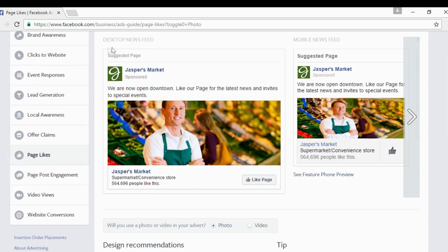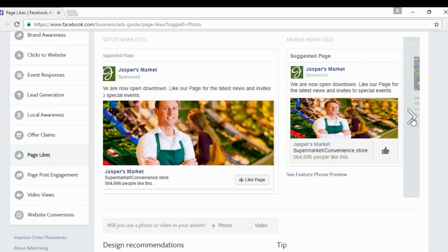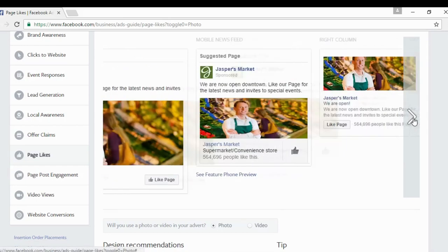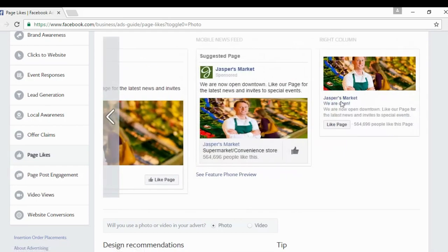This is what it looks like on the desktop news feed. Then this is what it looks like on the mobile news feed — very similar, but you can see it's taking into account the fact that it's a much smaller footprint. And then in the right column on Facebook, you're going to have a smaller one as well.